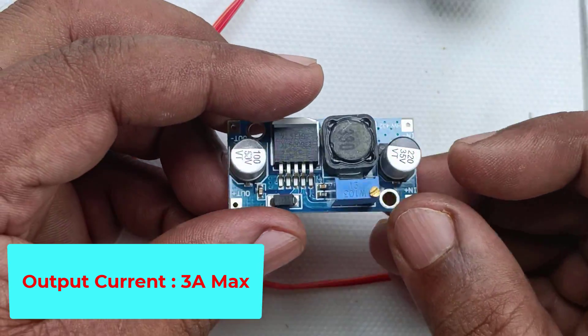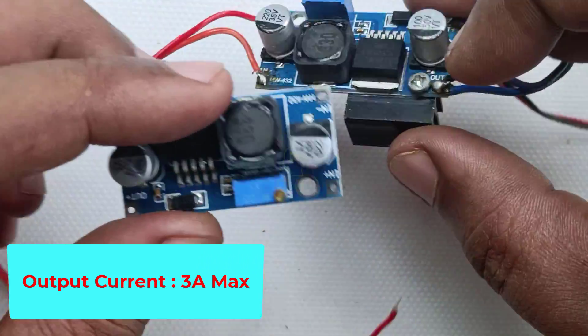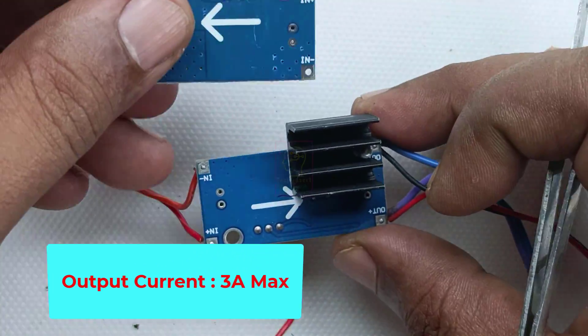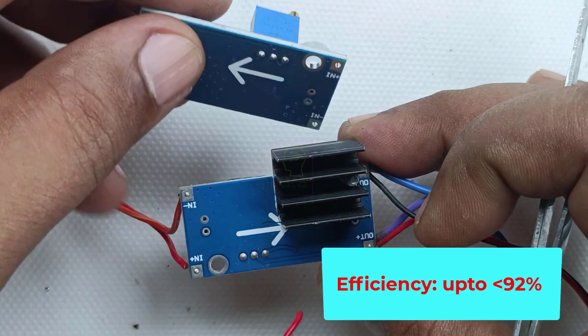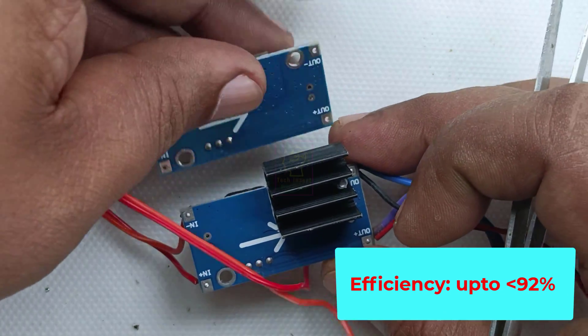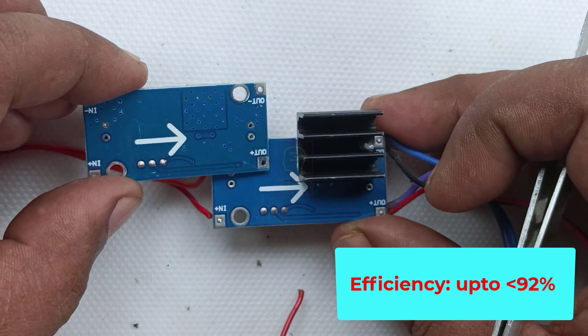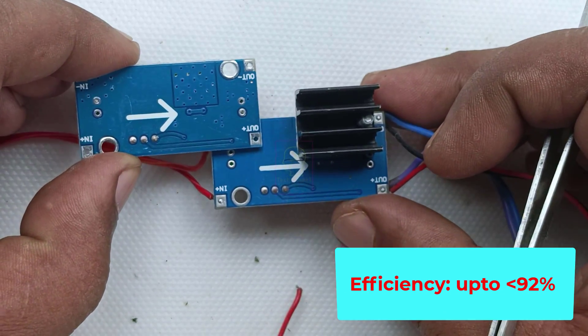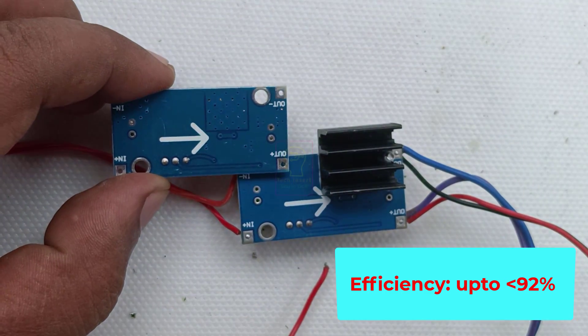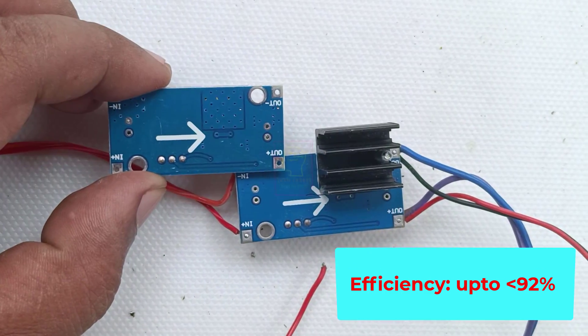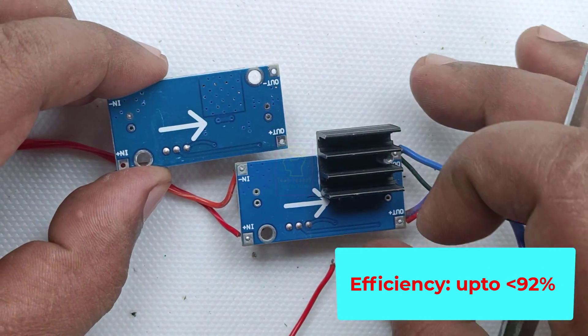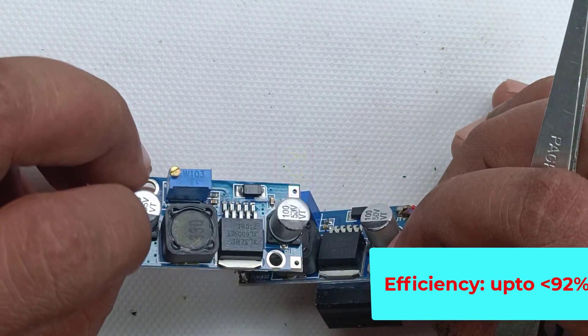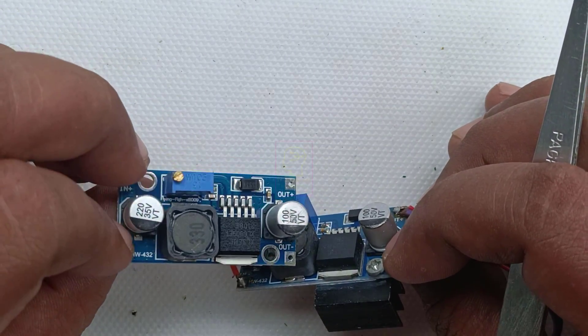I will show you another module. In this module I have already fixed the heatsink. The efficiency of this module is up to 92%, which is very high when comparing with the efficiency of linear boosters, which is just above 50%.